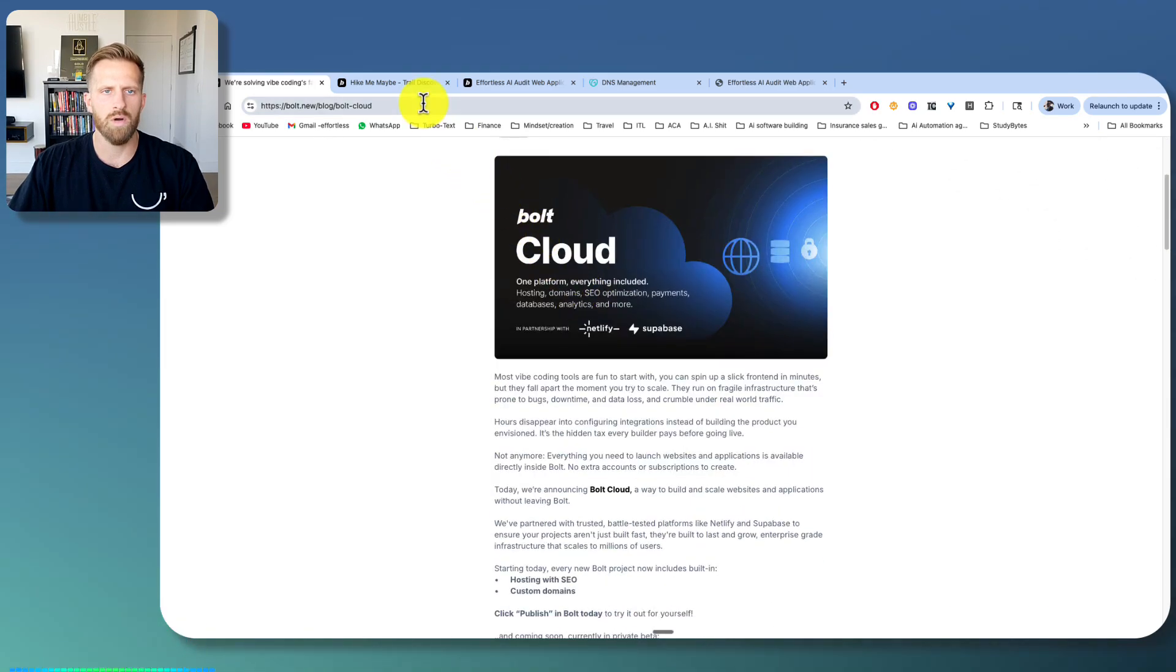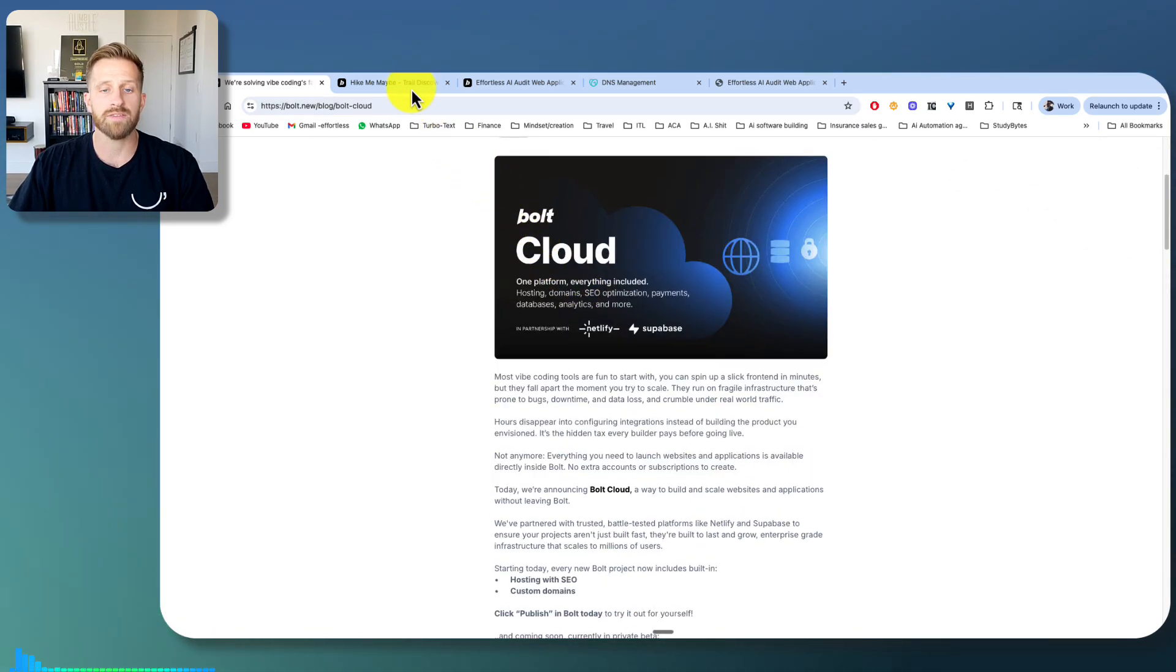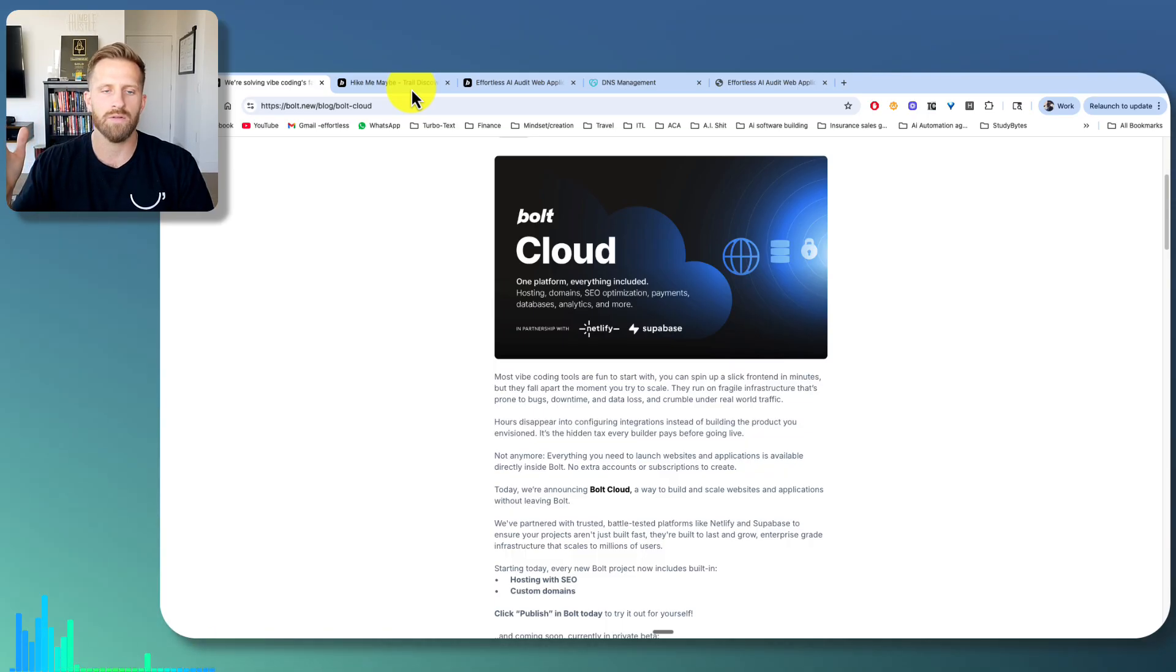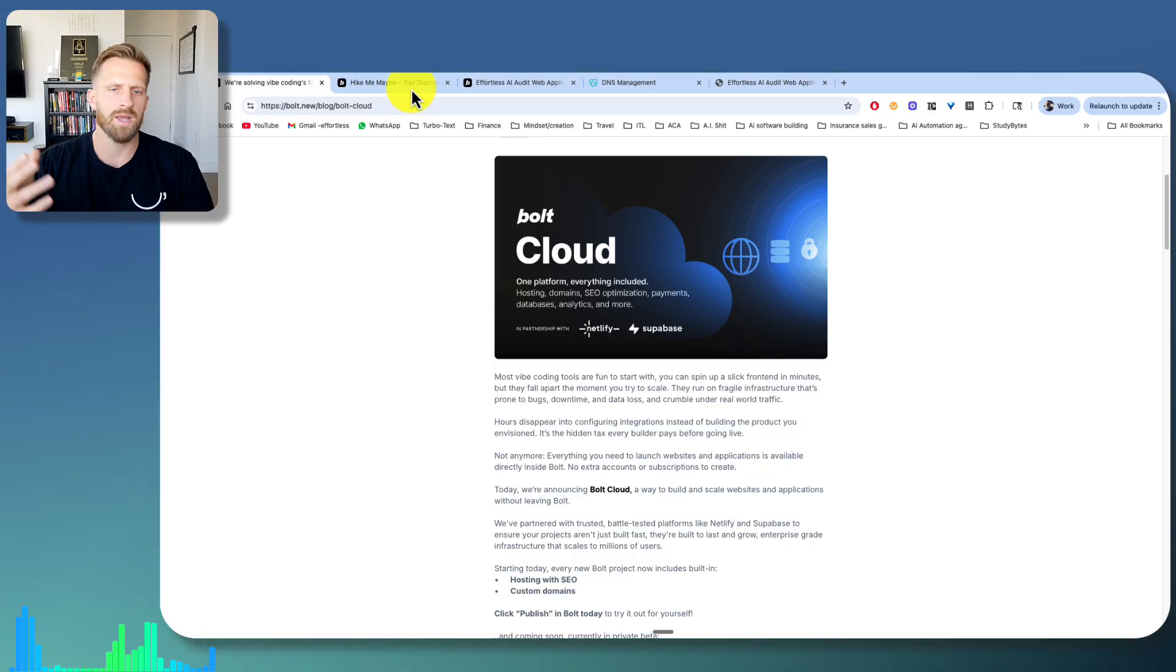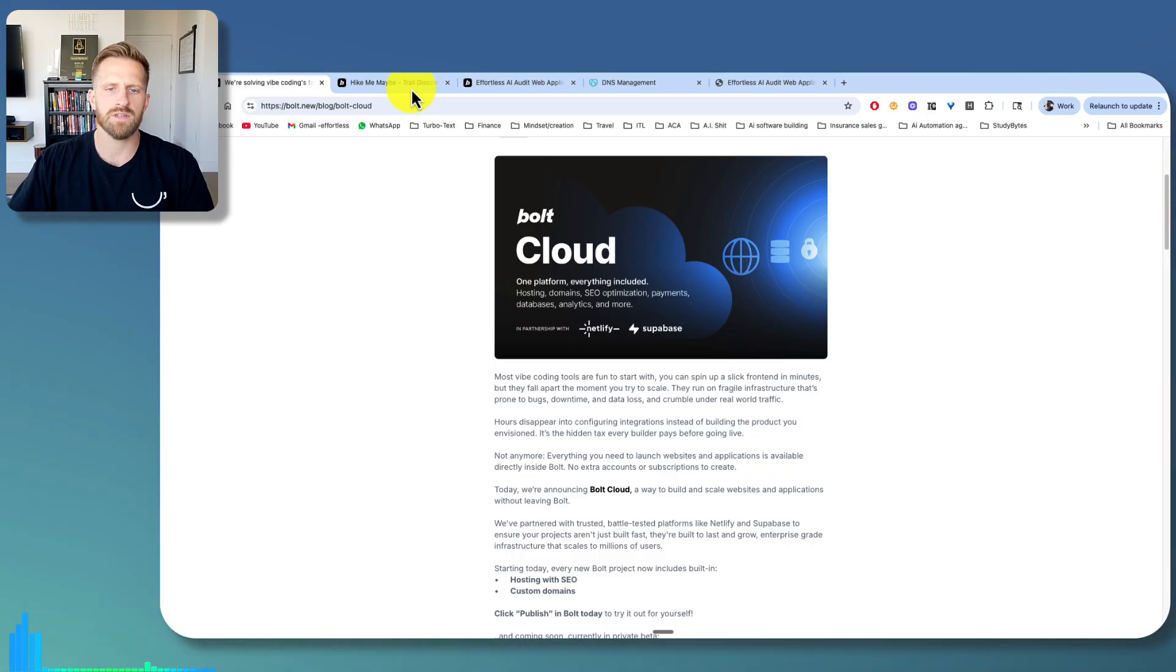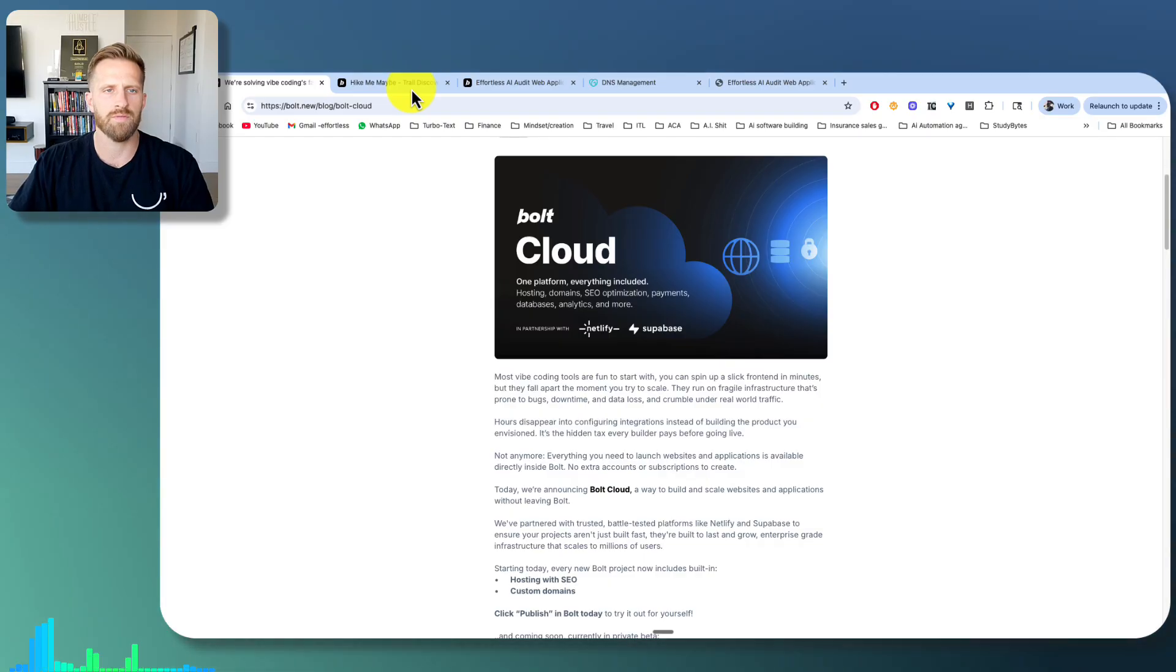That's really exciting because in the past you had to go through Netlify, you had to go through Supabase, you had to do all these extra things, and they're trying to simplify it for us. So I love it.